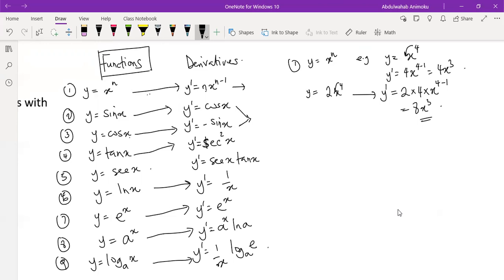Now, upon understanding basic functions, the next thing is to understand the techniques of differentiation: the addition rule, the product rule, the quotient rule, the chain rule, and implicit differentiation. Once you understand all of these, you are good to go with any differentiation problem. Let's dive into some of these rules.